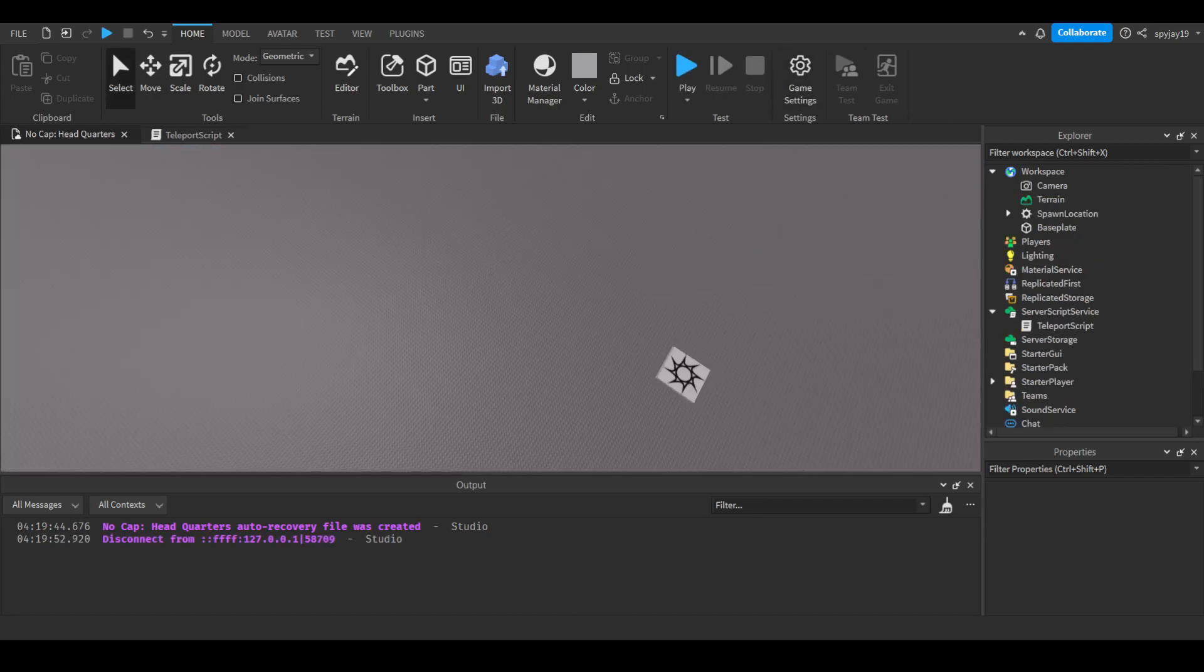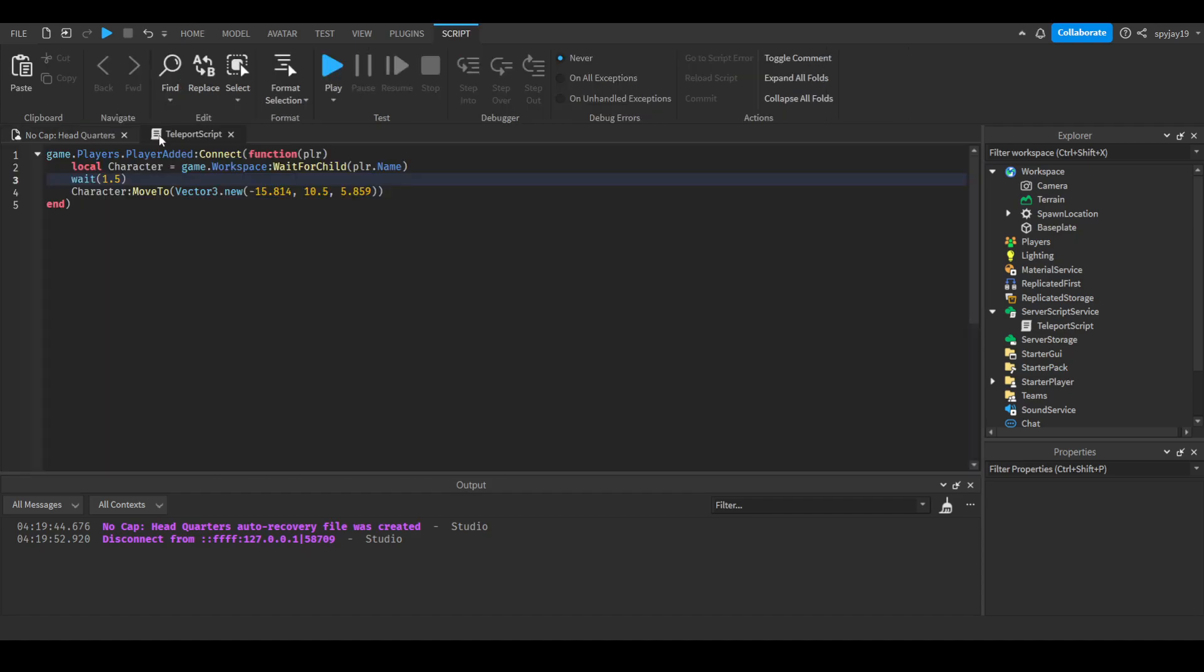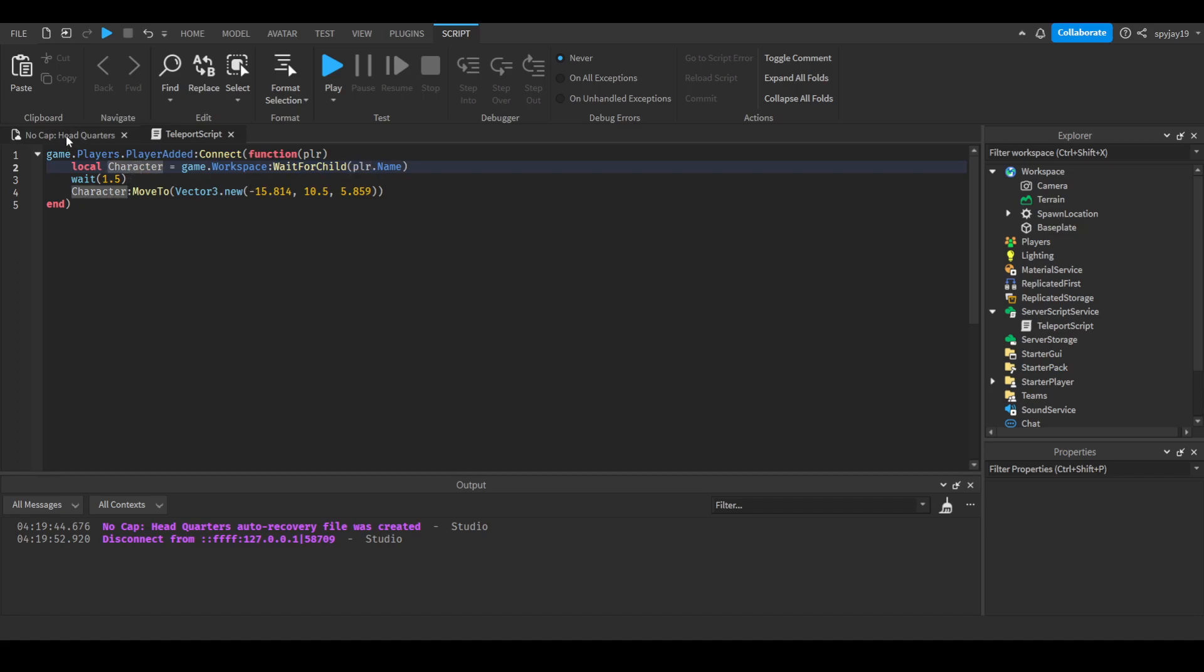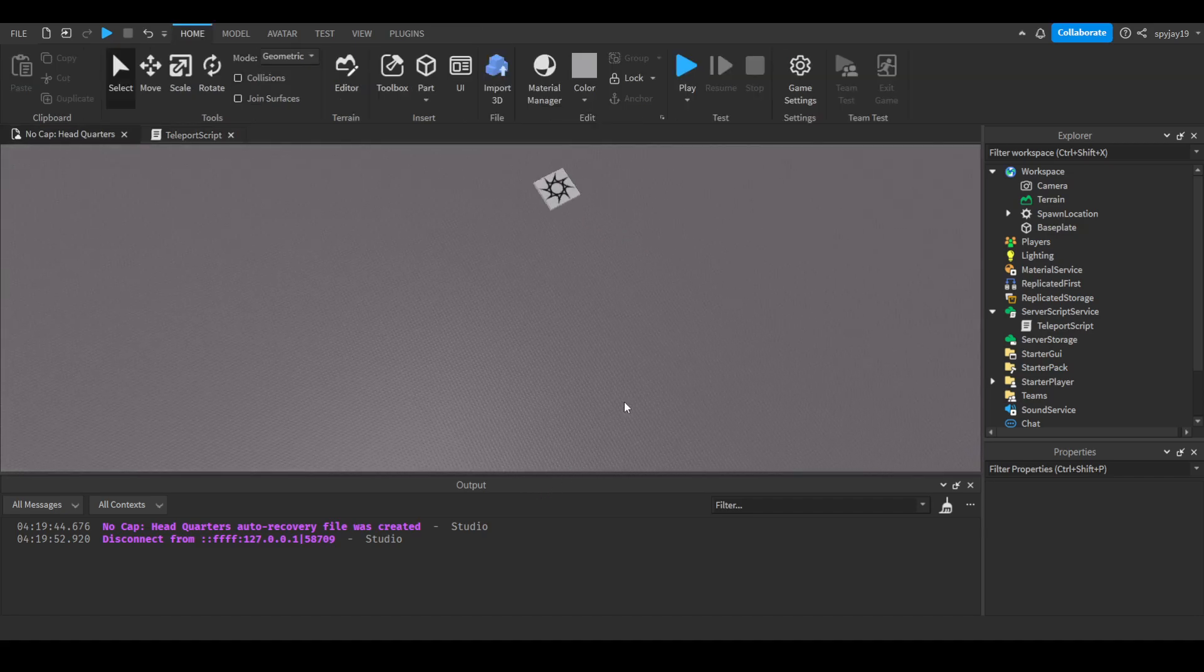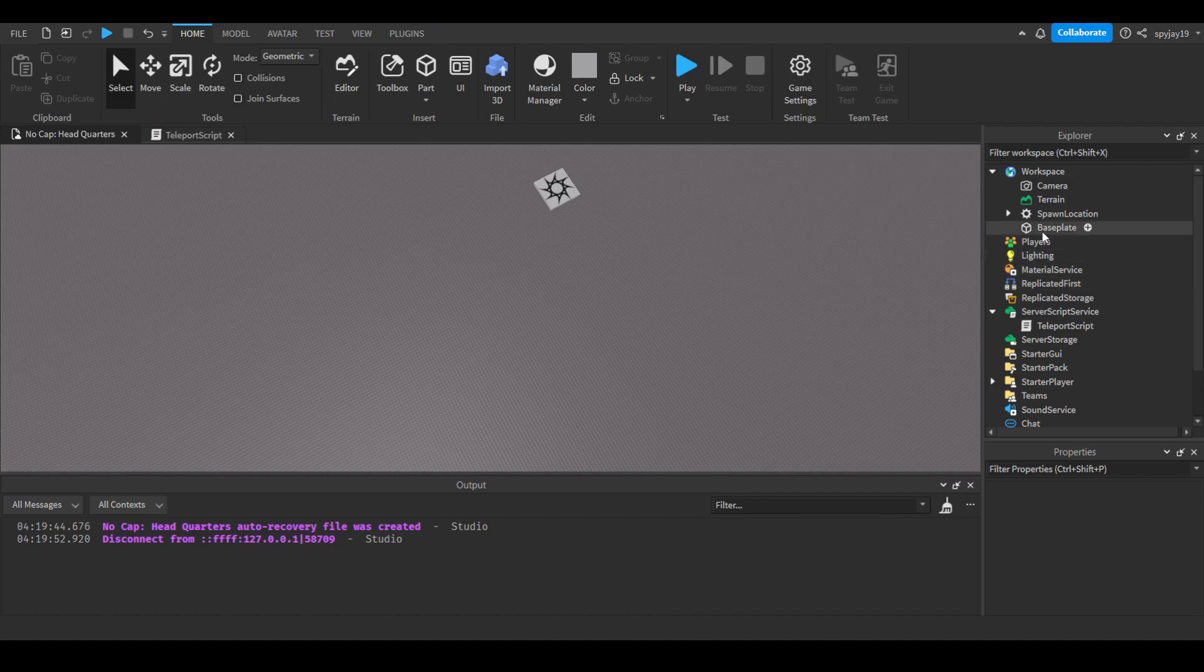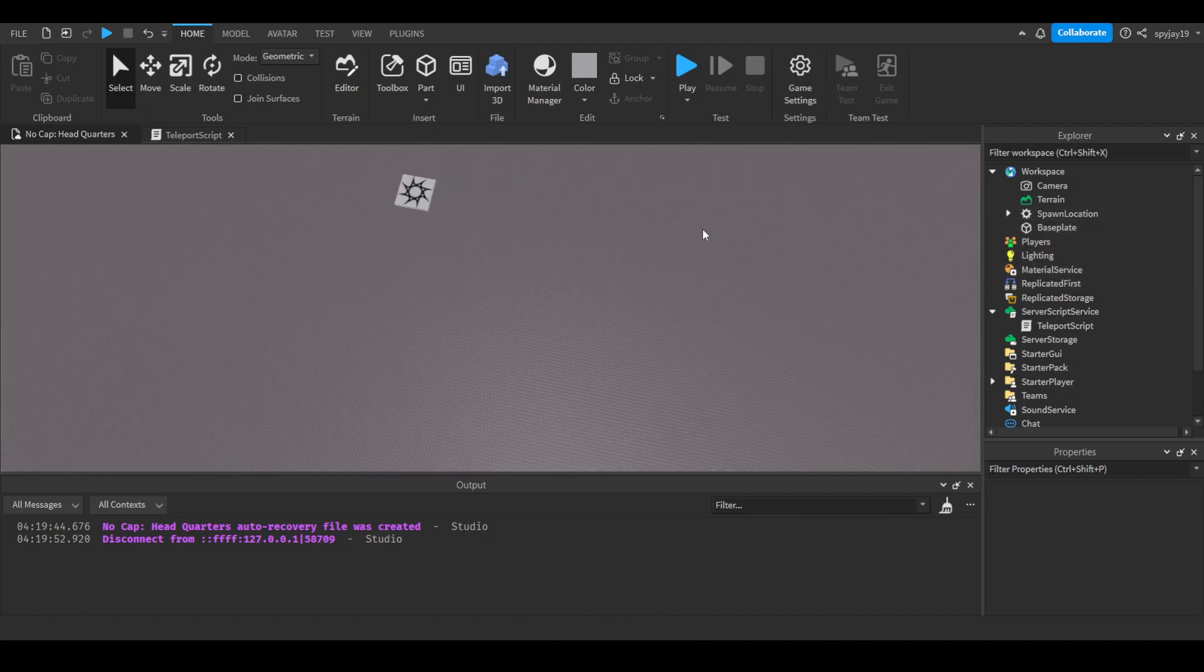If you're wondering if you can do this with things aside from players, yes you can. You would just change the variable and what you're referencing. You would just put the name of whatever part you're searching for, whatever the variable name, and then whatever you're moving. The whole point is it just has to be a model.